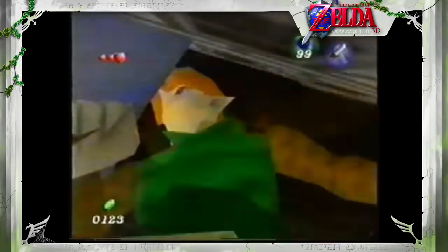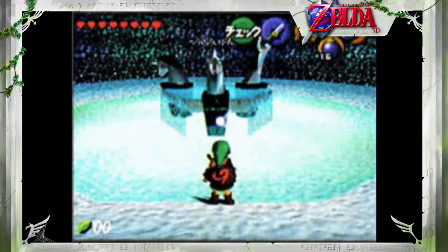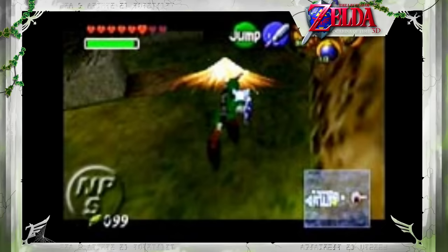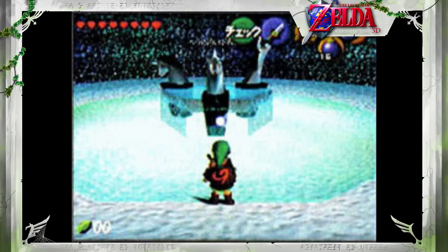Of all the urban legends surrounding Ocarina of Time, few are as widely known as the Unicorn Fountain. This strange sight appeared in pre-release screenshots, and seemed to be a place resembling a fairy fountain but with statues of unicorns adorned with the Triforce in the centre. The mystery prompted countless stories — everything from Link being able to unlock the Sword Beam ability there, to it being the secret location of the Triforce itself. Unfortunately, the fountain doesn't appear anywhere in the game's files, meaning it was probably nothing more than an early version of a fairy fountain that was changed before release.